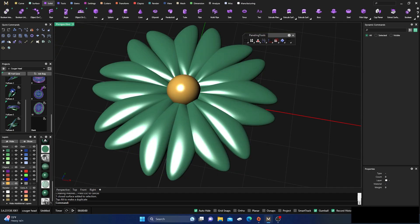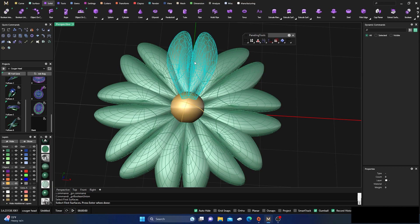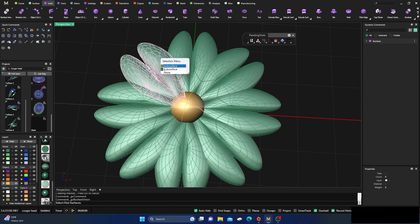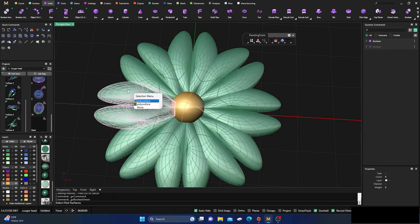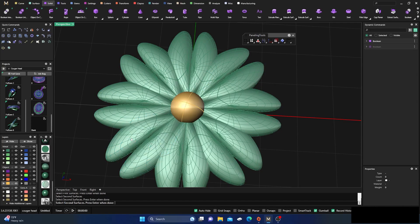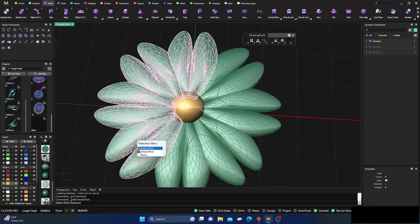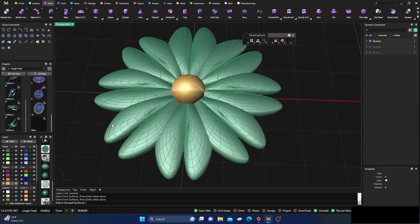Turn off snaps, go to solid and get a ball, place it at F4, size it appropriately, and drag it up to the center. Now we have a nice design. Do boolean union, working through each surface pair — select surface, enter, second surface, enter — repeating through all the petals to join everything together.